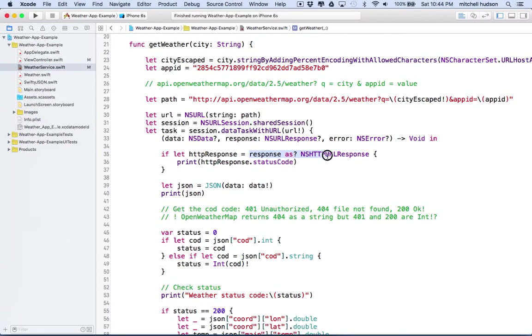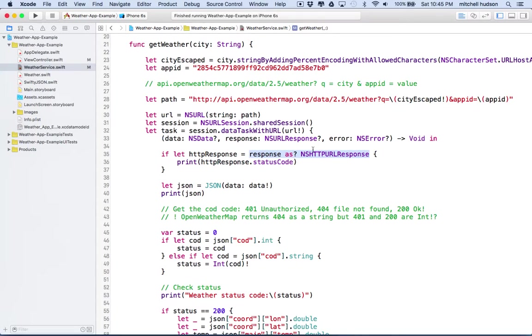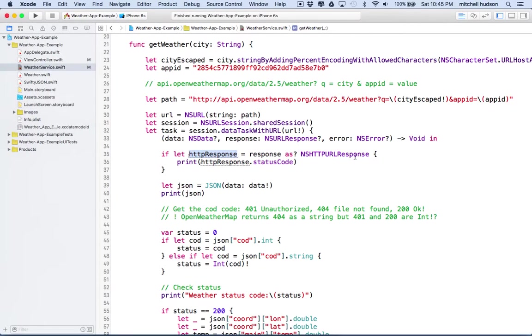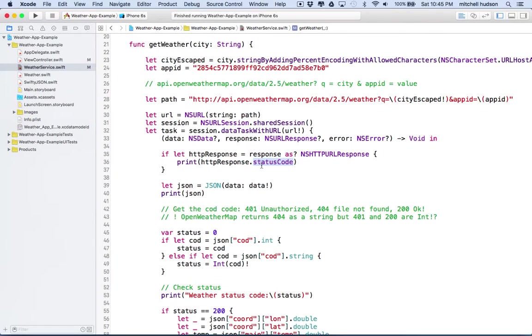And so if this is successful, it means this is not nil, and it's able to cast it as this type, then we'll have a variable called HTTP response, and it will be an NSHTTP URL response. So the HTTP response will have a property called, in that case, we'll have a property called status code, and that will be the value, like 200, 400, 401, 404.